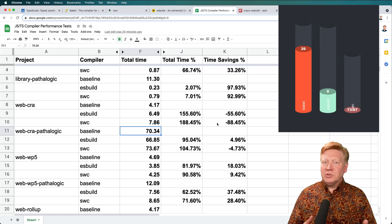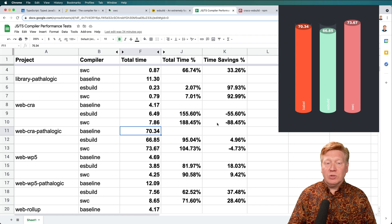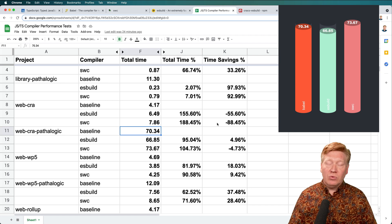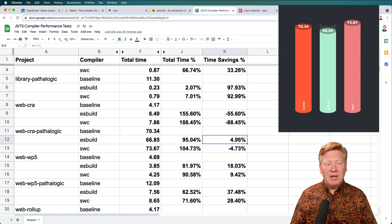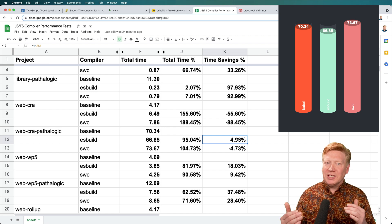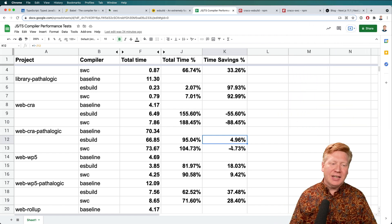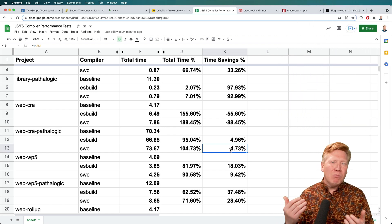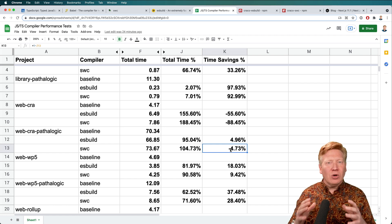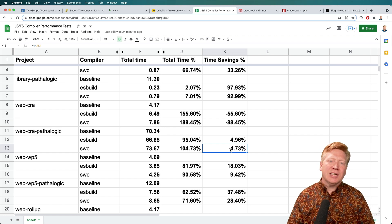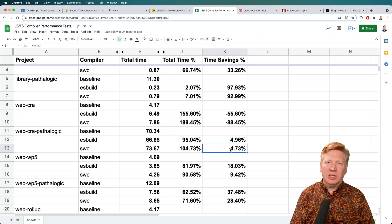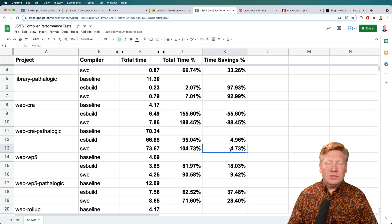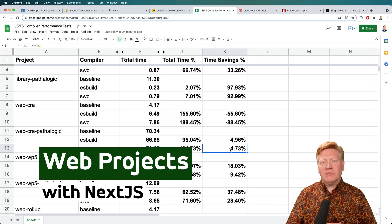So I brought in all of those pathologic components, and the numbers started to equalize a little bit. So the build time for the baseline, which is really just Babel, was about 70 seconds. And then ESBuild was about 4% less than that, 5% less than that, and SWC was about 5% more than that. So there's a whole lot going on here that isn't just the compilation, which is really important.